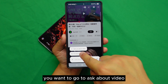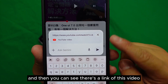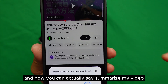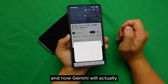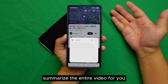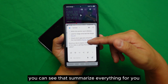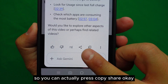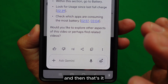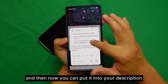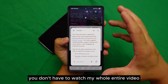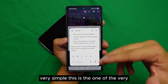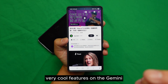There are two cool things I want to show you. First, go to a YouTube video, say 'Hey Google,' then select 'Ask about video.' You can see there's a link to the video. Now say 'Summarize my video' and Gemini will summarize the entire video for you. You can press Copy, Share, Like, or Dislike — and then put it into your description.